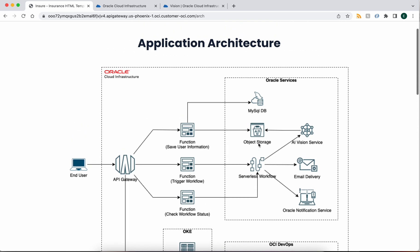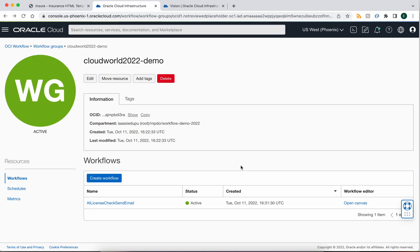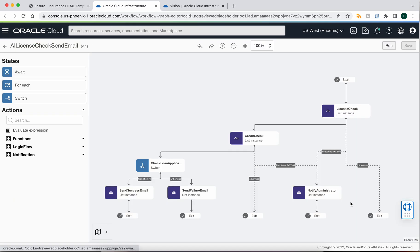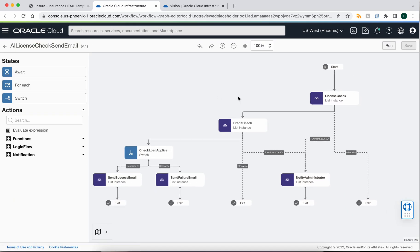So let's take a closer look at the workflow service, and we've built this workflow we're calling AI license checks and email, and it does exactly what you would expect it to. Let's open the canvas and see if we can make sense out of this.